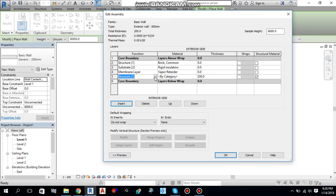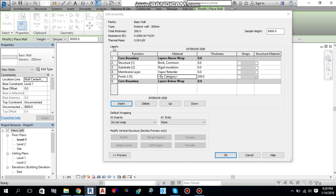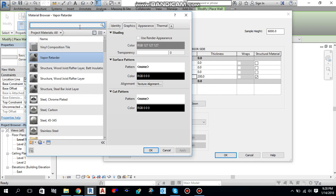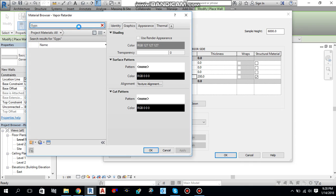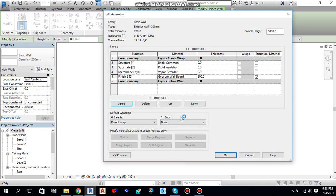Then, I will add one more finishing layer. And from material category I will select gypsum wallboard. It's up to you what kind of wall you want to use. You can create layers from here like this. Okay.